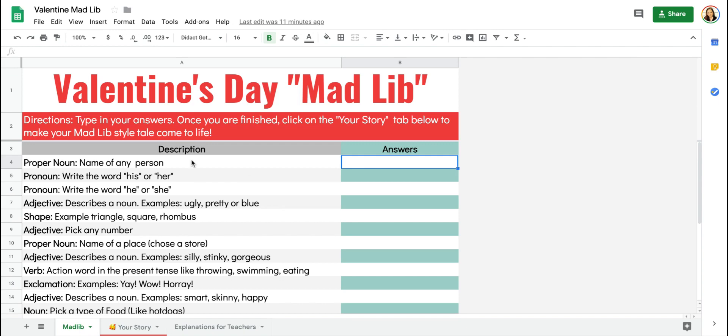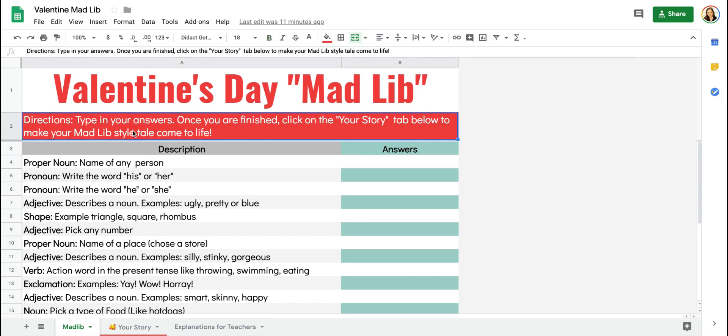Highlight the words that you would like students to replace, then you're going to open up Google Sheets. You'll add a header and use the paint bucket to make it look appealing.